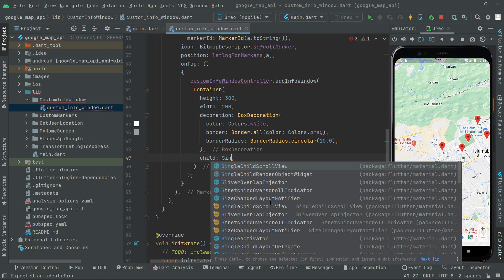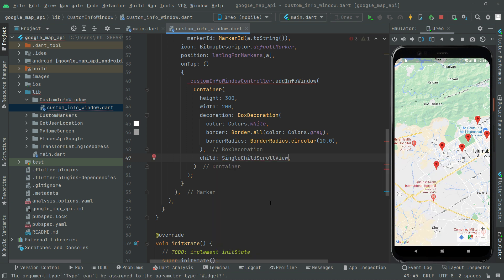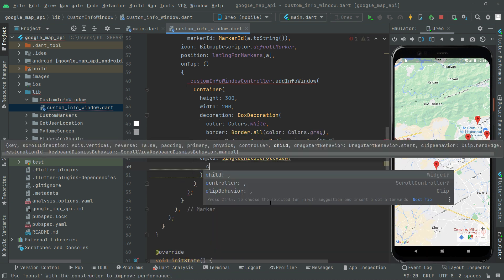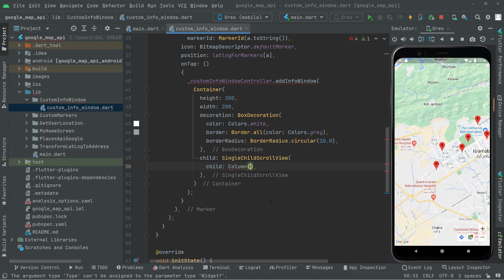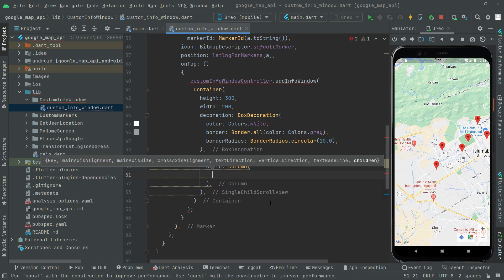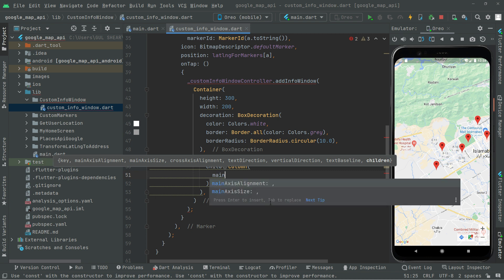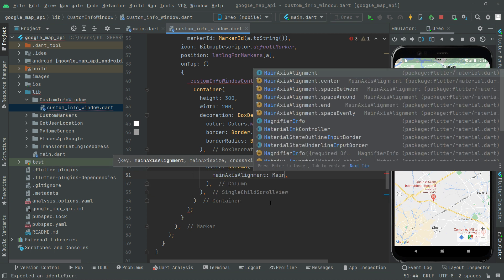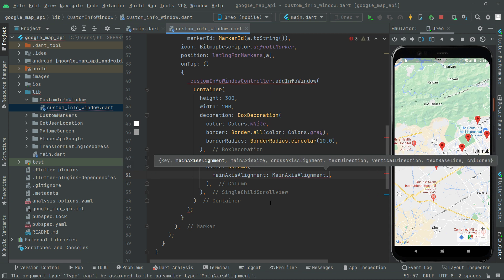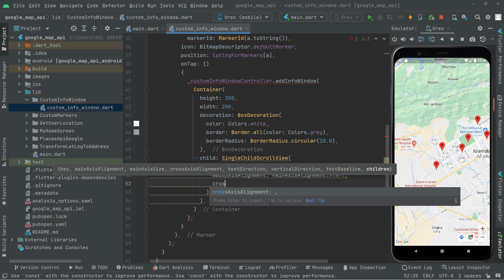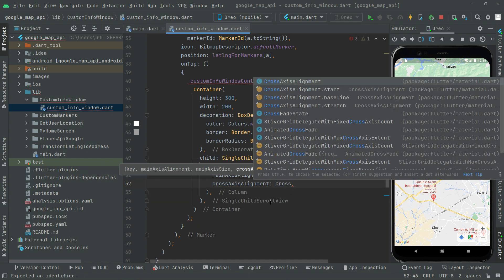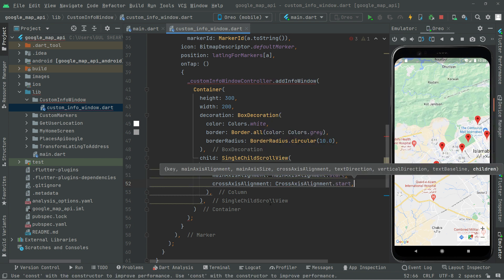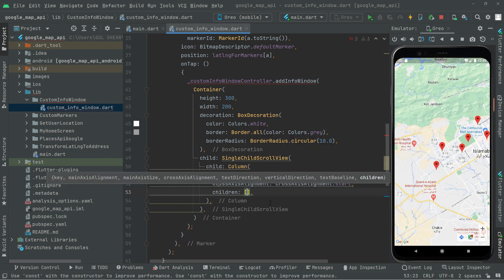For the child we have a SingleChildScrollView widget, then a child Column widget. We set some properties on the Column: mainAxisAlignment to start, crossAxisAlignment to start, and the children property.